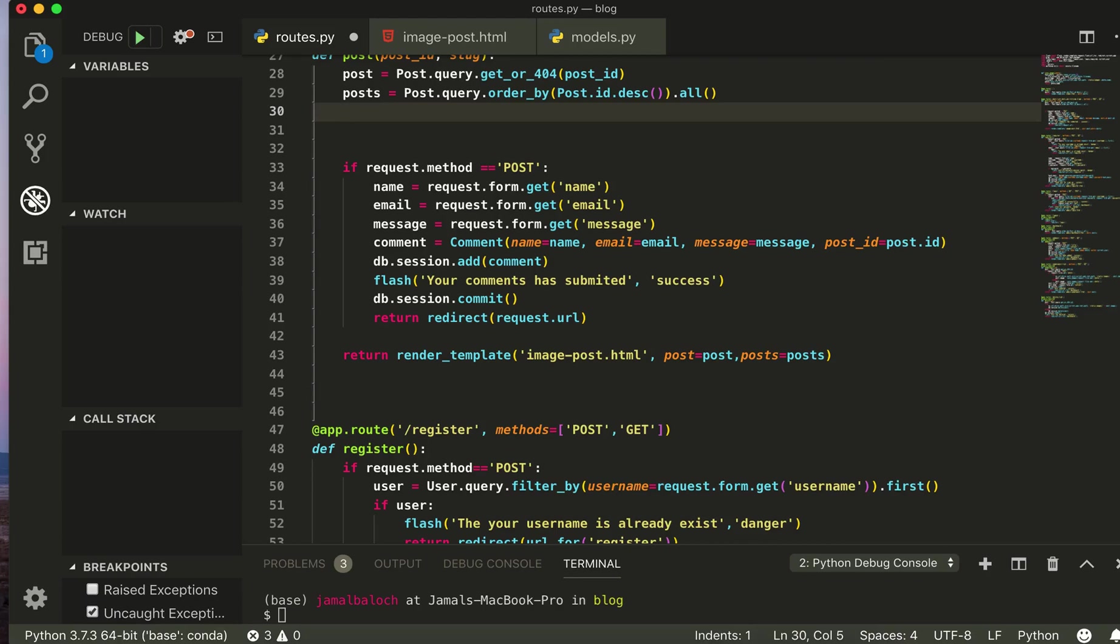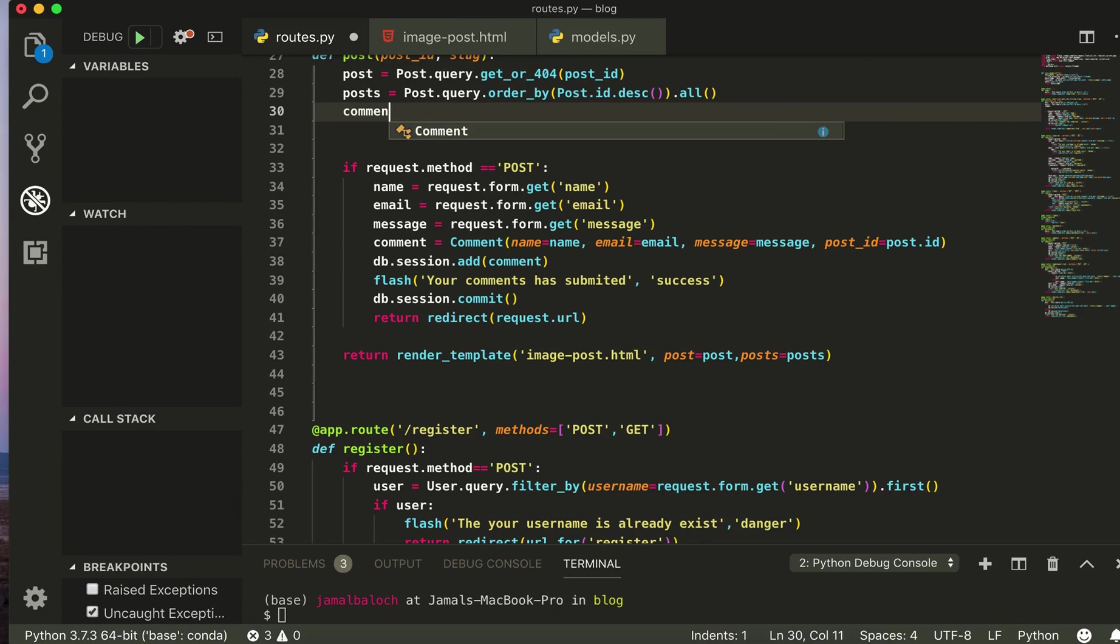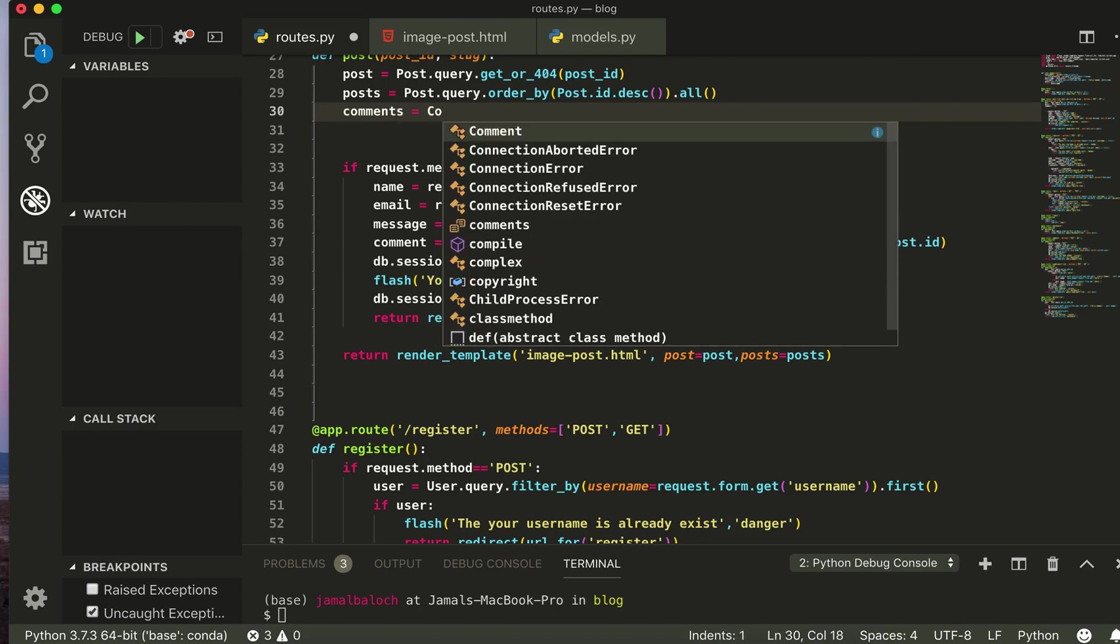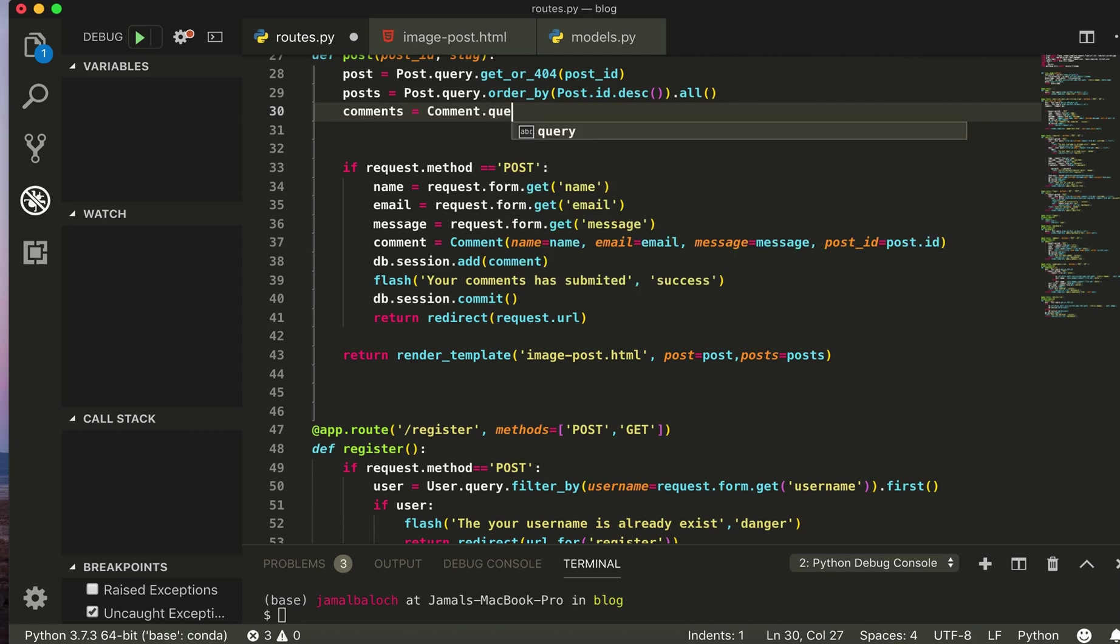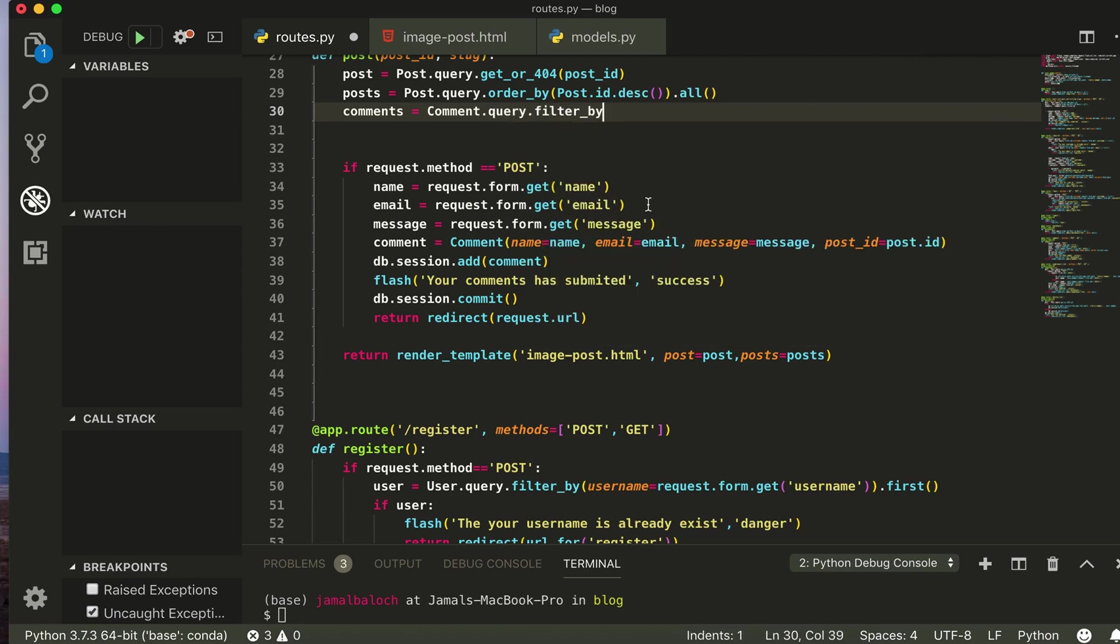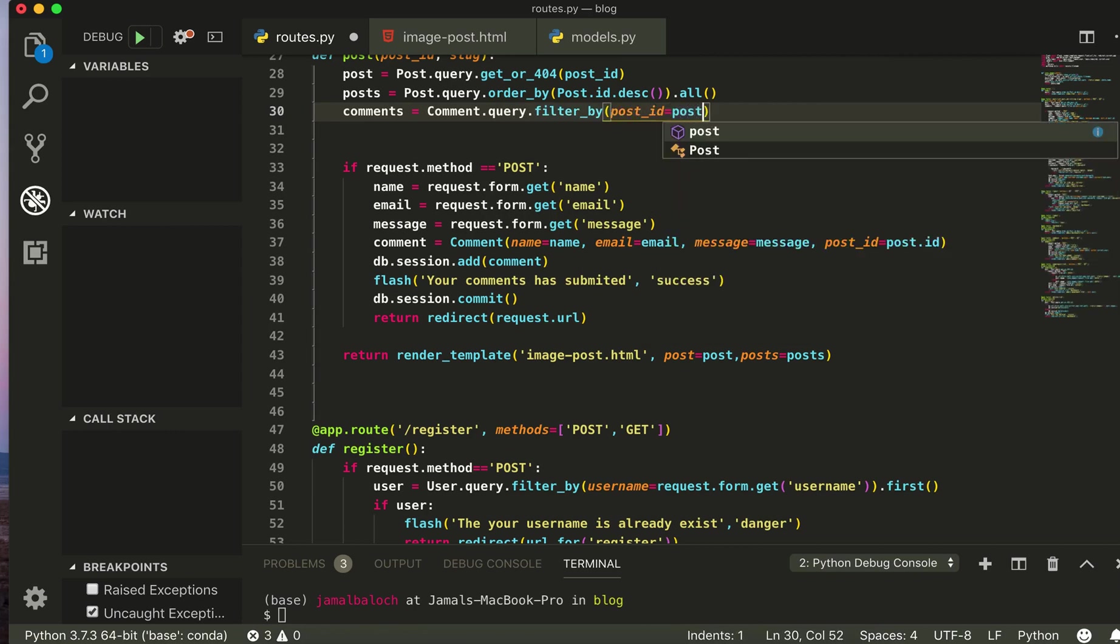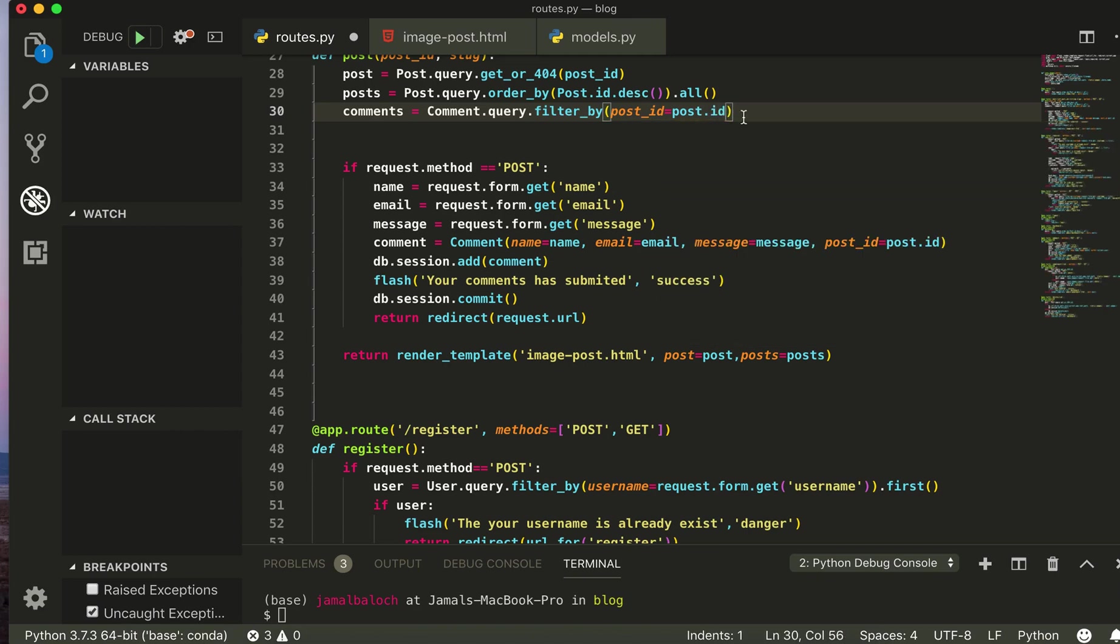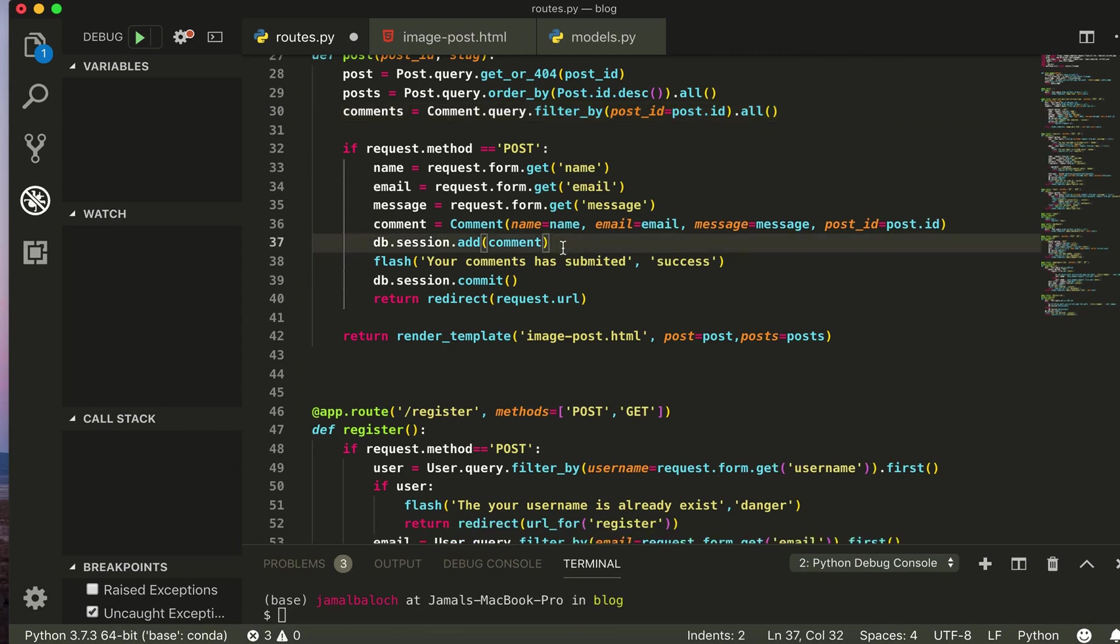Hello everyone, in this video we are going to display our comments. So let's start. Comments equal to comment dot query dot filter, filter by post underscore ID equal to post dot ID, and I will get all from here.